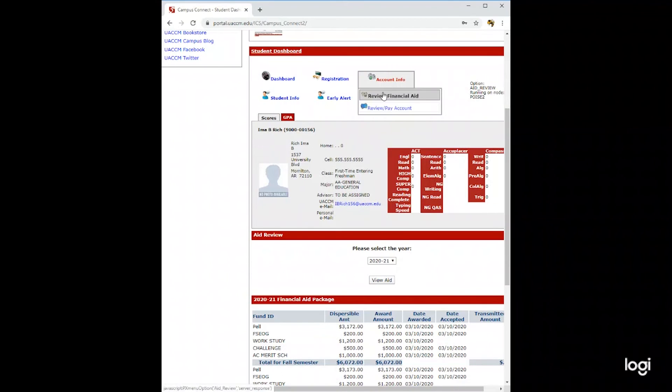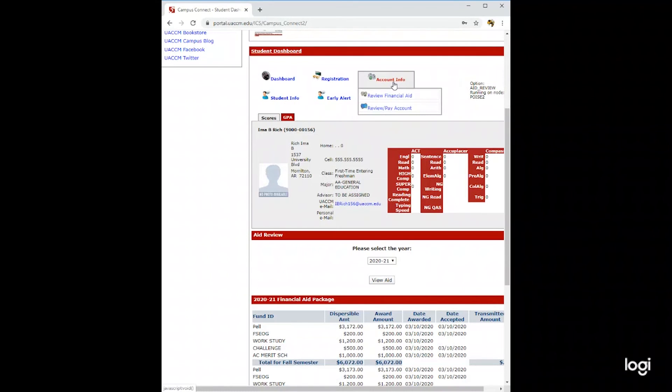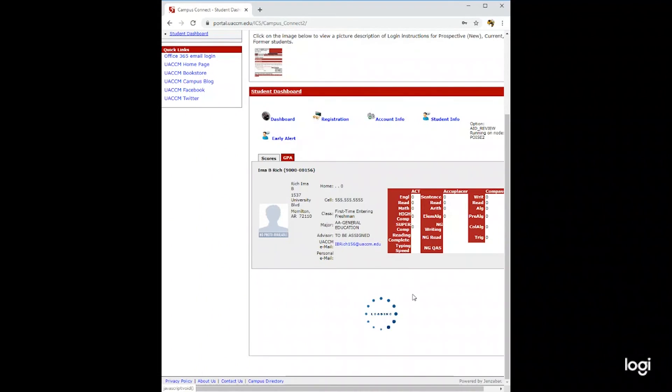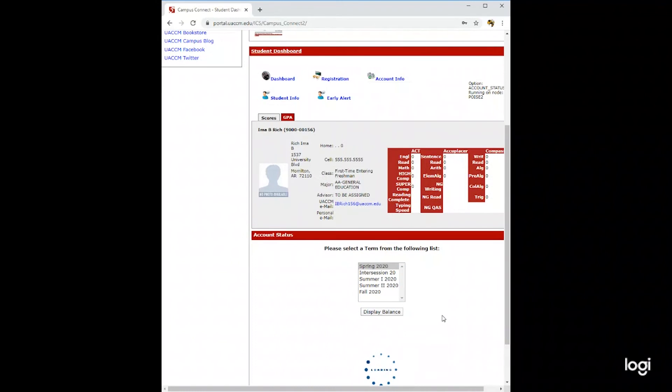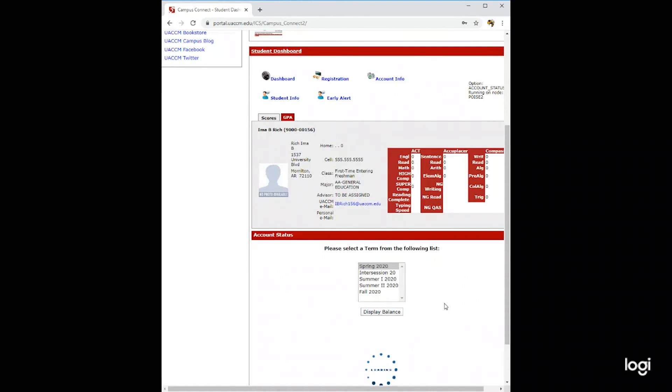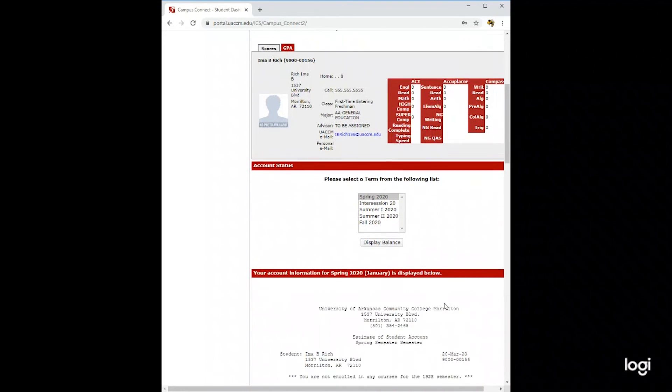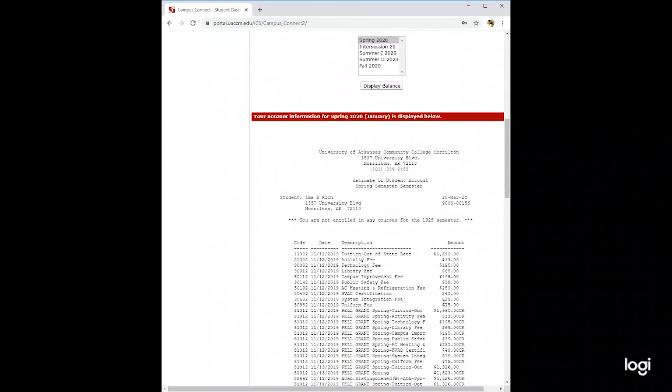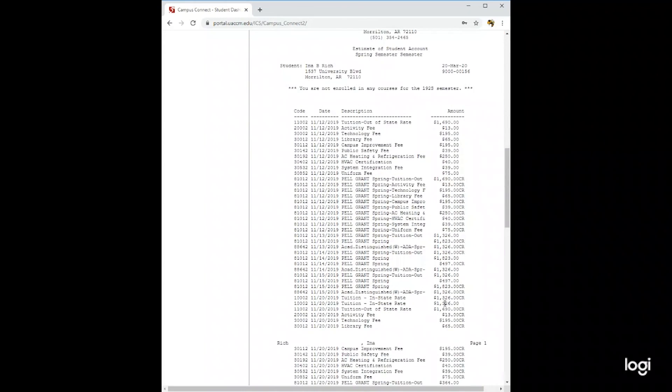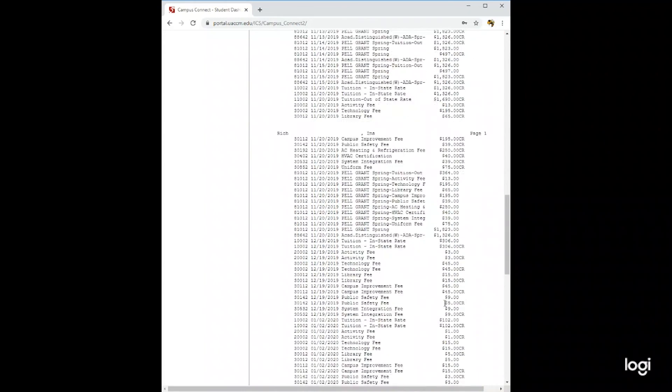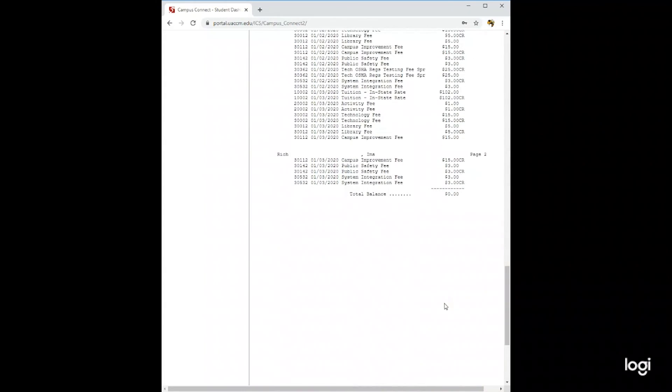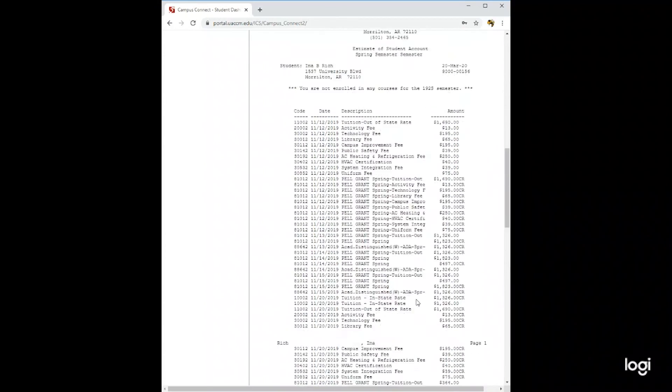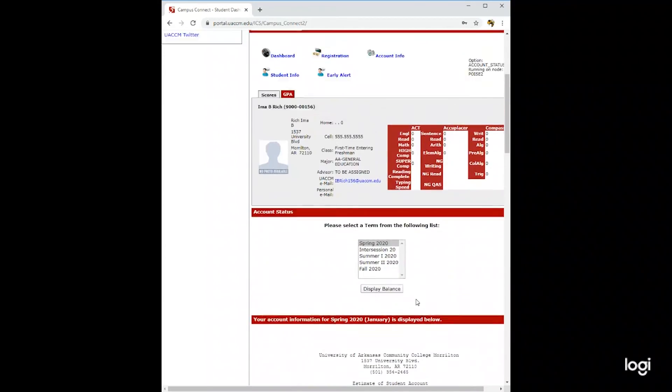Also, under account information, you will be able to view your balance. Simply click the semester and display balance. Here you will be able to see all of the information for your balance.